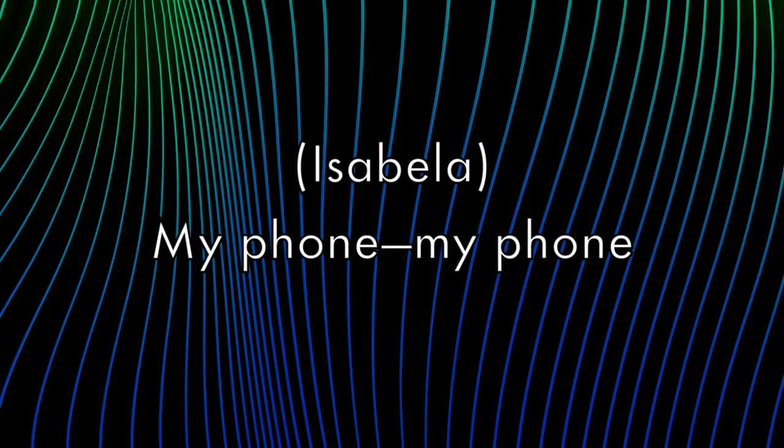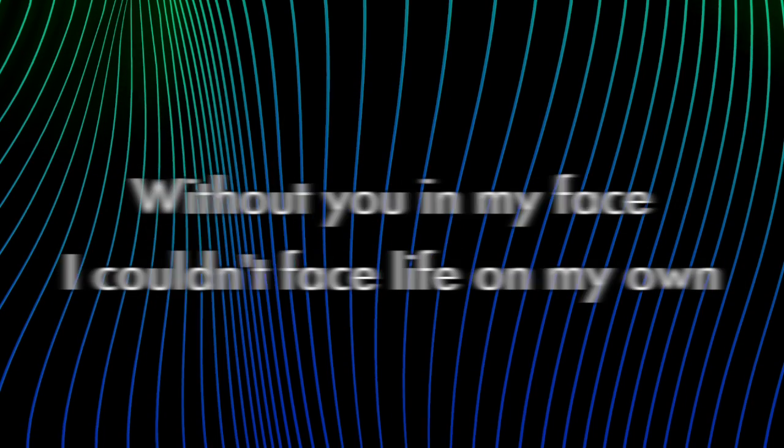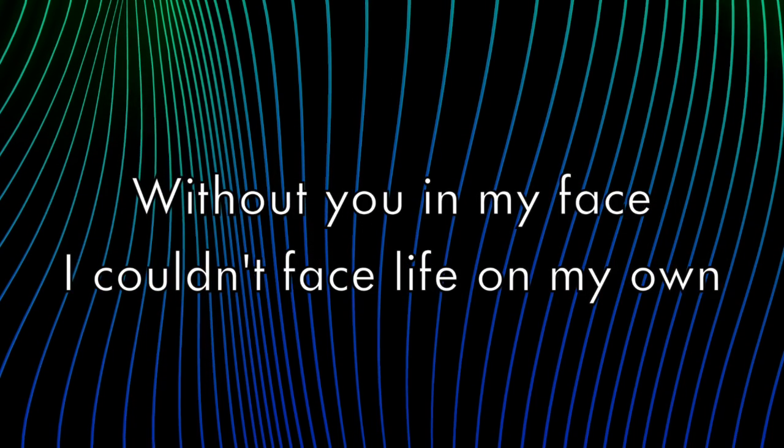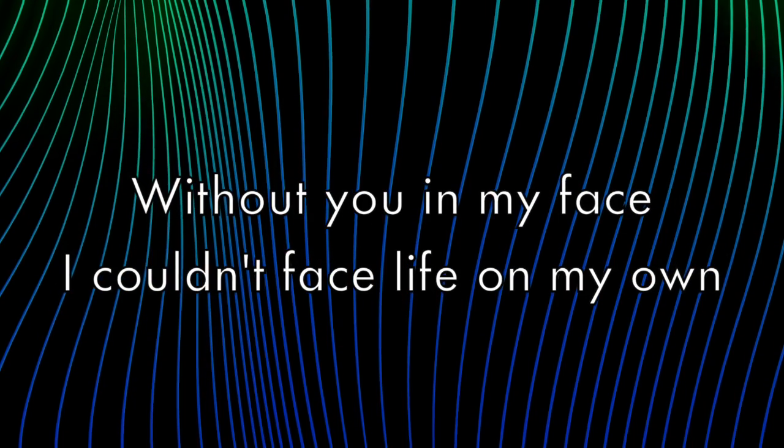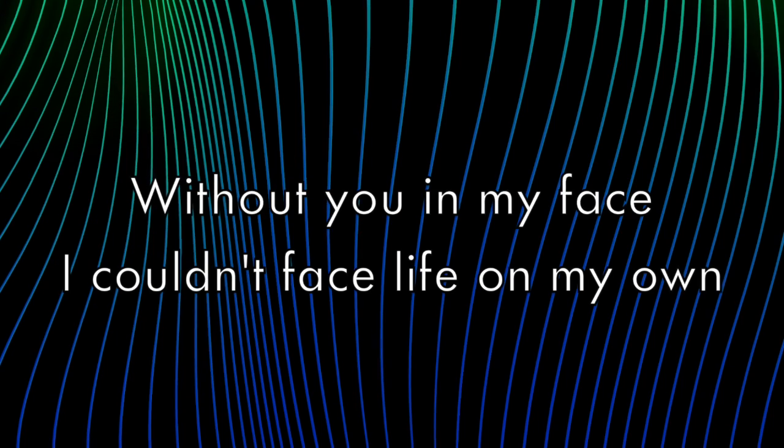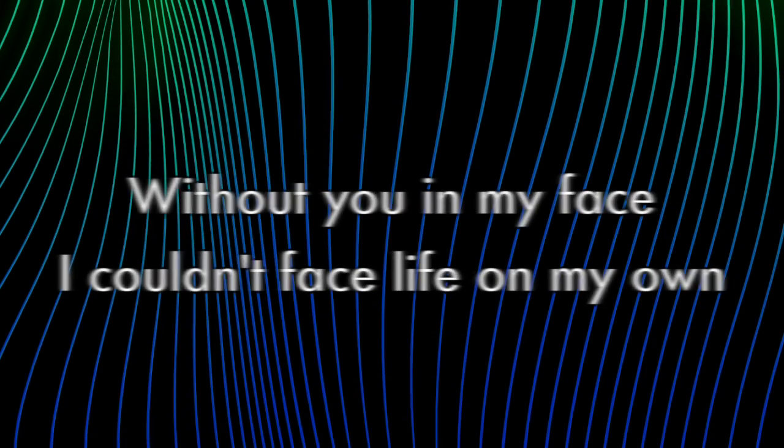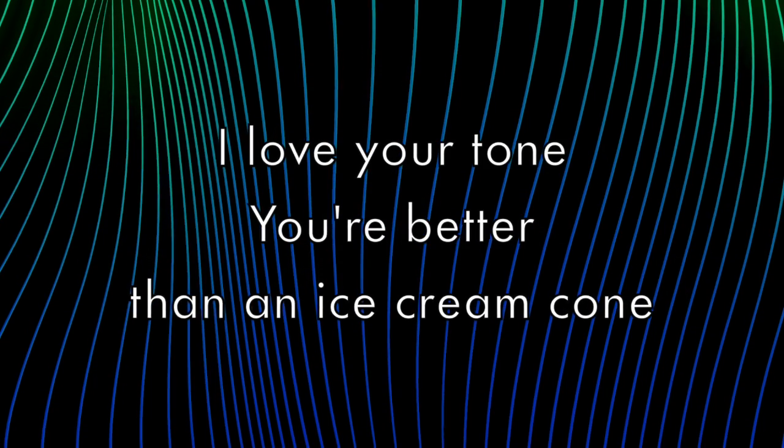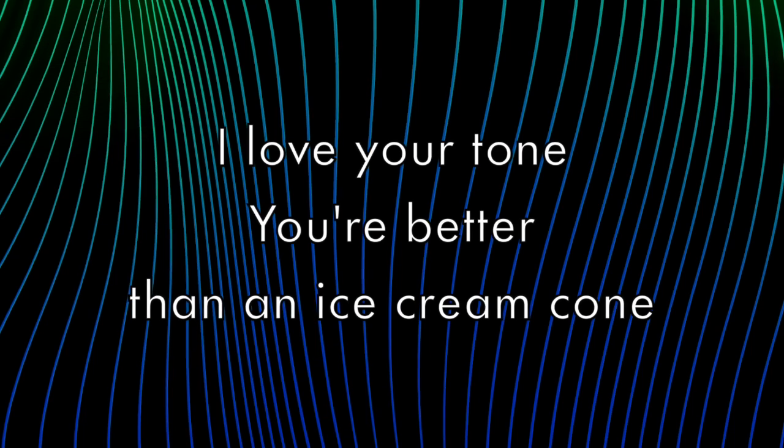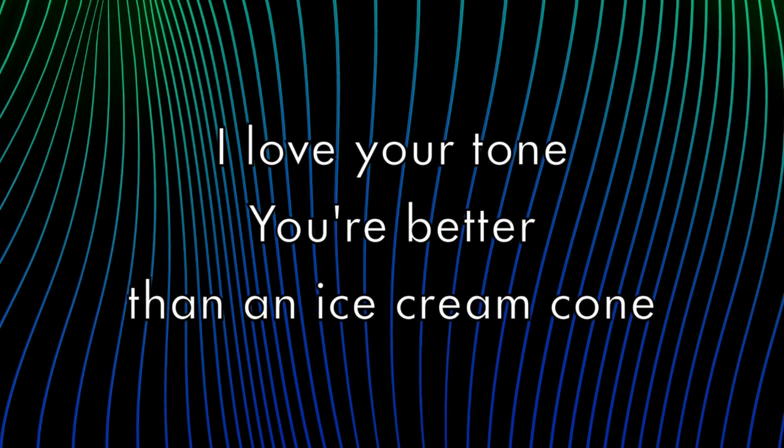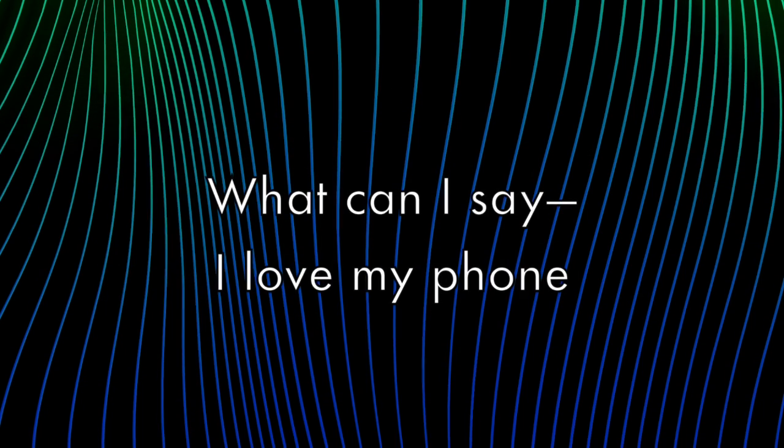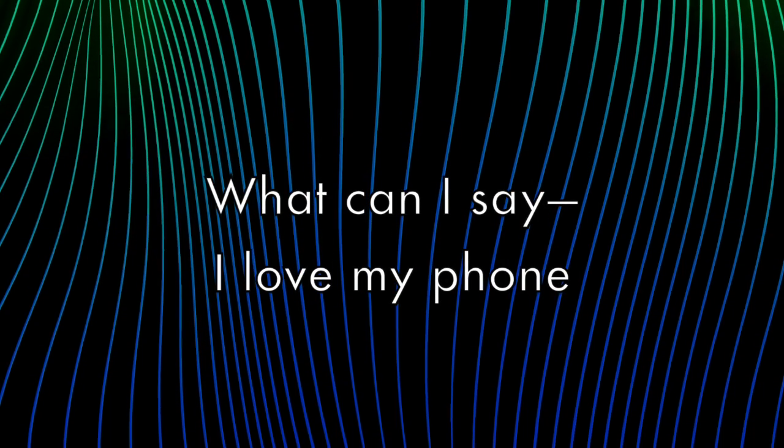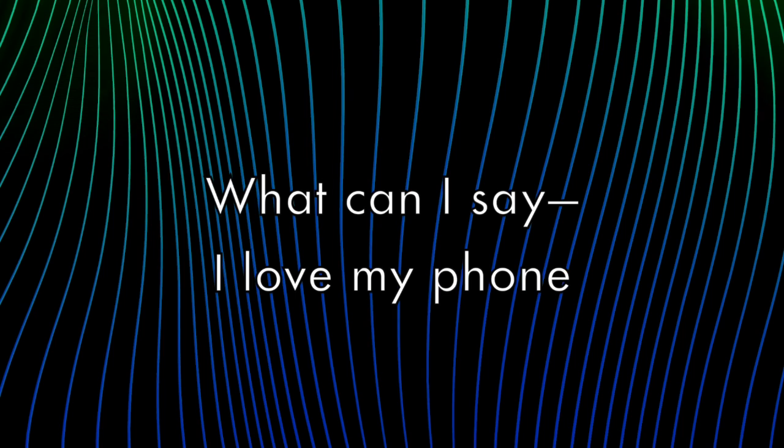My phone, my phone, without you in my face I couldn't face life on my own. I love your tone, you're better than an ice cream cone. What can I say? I love my phone.